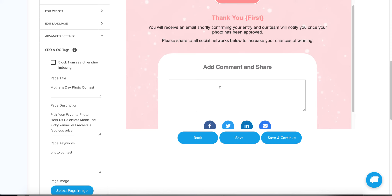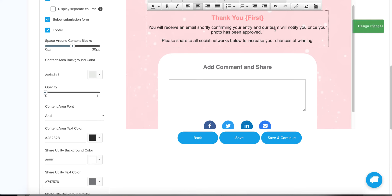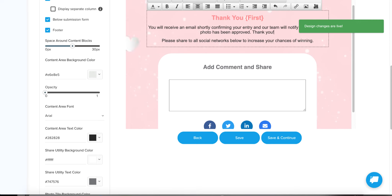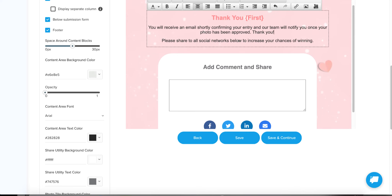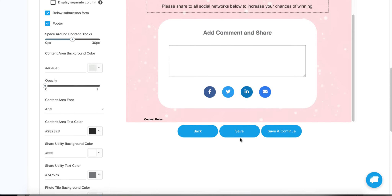This is where you'd click and customize however you want — you can say whatever you want within this particular content block. Once you're done with this, I'm going to save and continue. Before I leave, just to show you — if you want to have a glance at what it might look like on a mobile phone, you can do that as well.